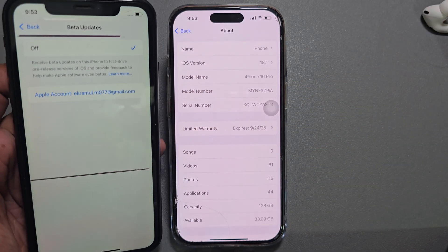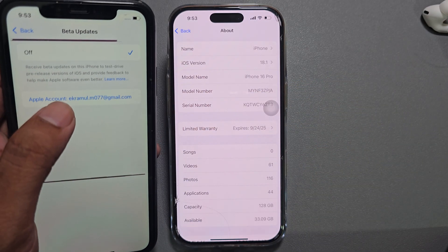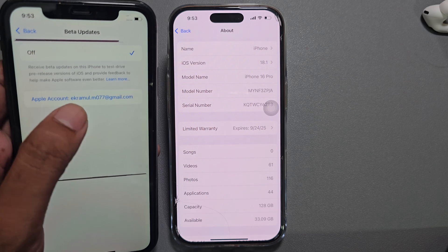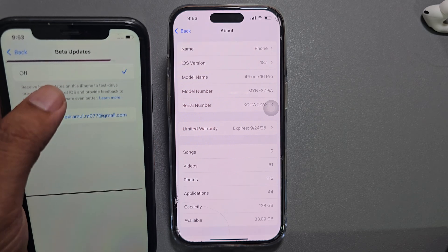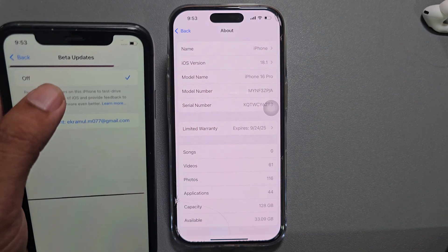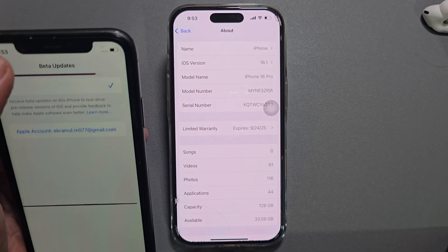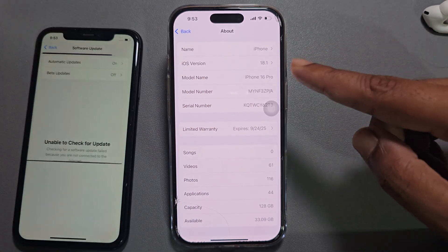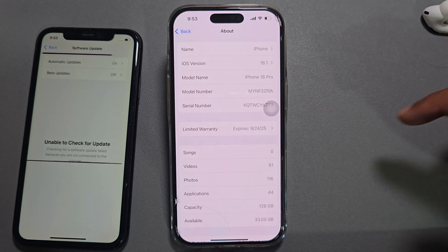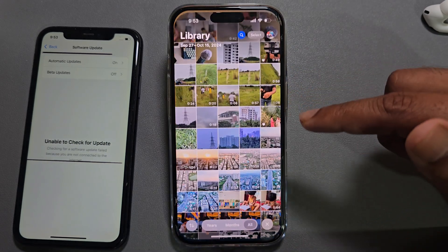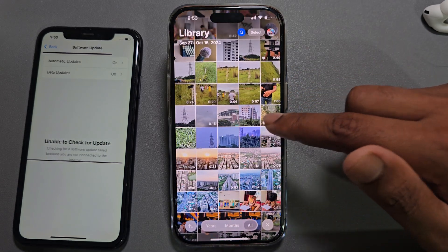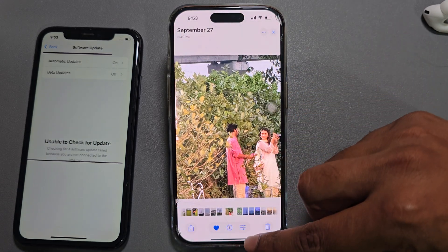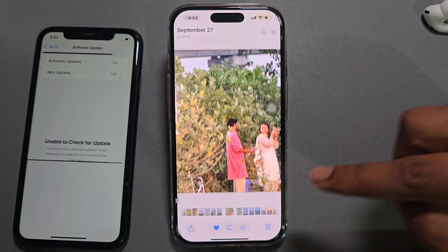Turn on the beta version on your iPhone using your Apple ID. Once you log in with your Apple ID, you can see the beta version available. Just update your phone to the latest iOS 18.1 to access the cleanup option.